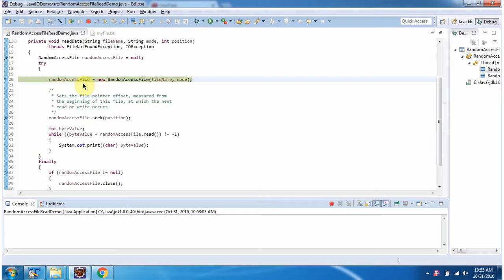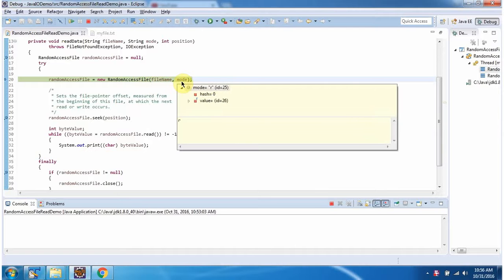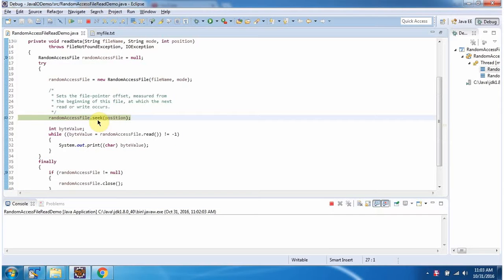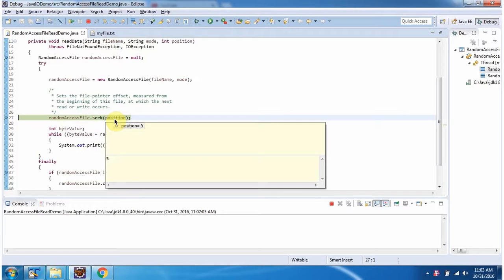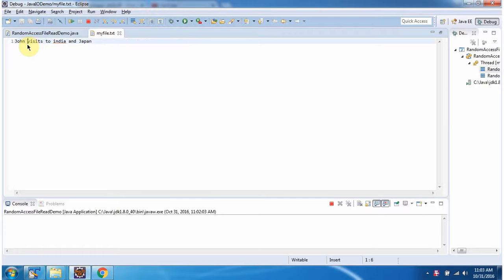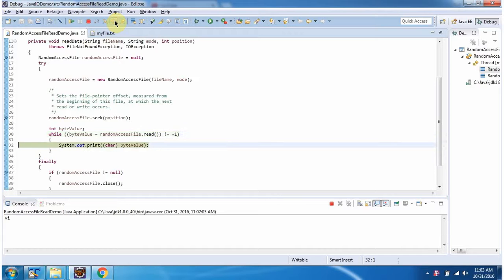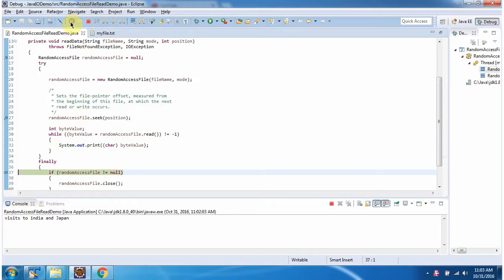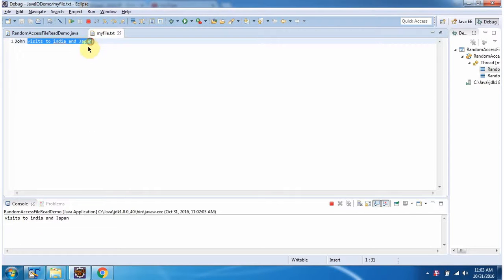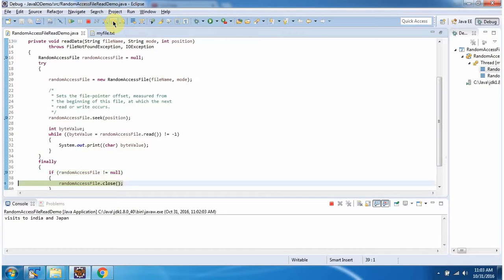Here I have created a Random Access File object. In the Random Access File constructor, I am passing the file name and mode. Then I am calling the seek method of the Random Access File object and passing position as 5. So the file pointer will move to position 5. Then from the 5th position, I am reading each character and displaying the output. Here you can see the output. Inside the finally block, I am closing the Random Access File.